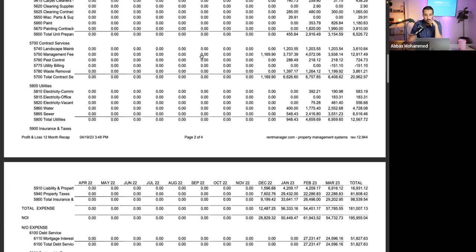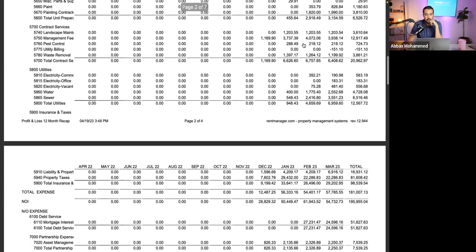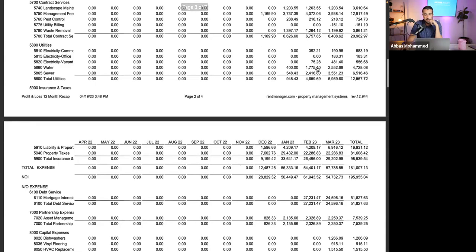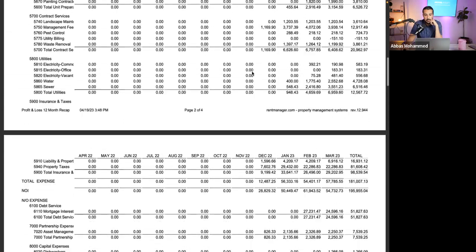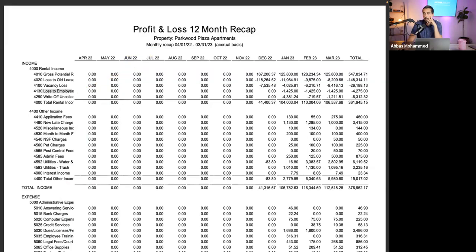Management fee is about 3.5 percent — a bit high but reasonable. This property doesn't really have an expense problem. The main goal here is to increase income as much as possible — that's where the money will be made. There is no expense problem on this property; there's an income problem, which is exactly why we bought it.